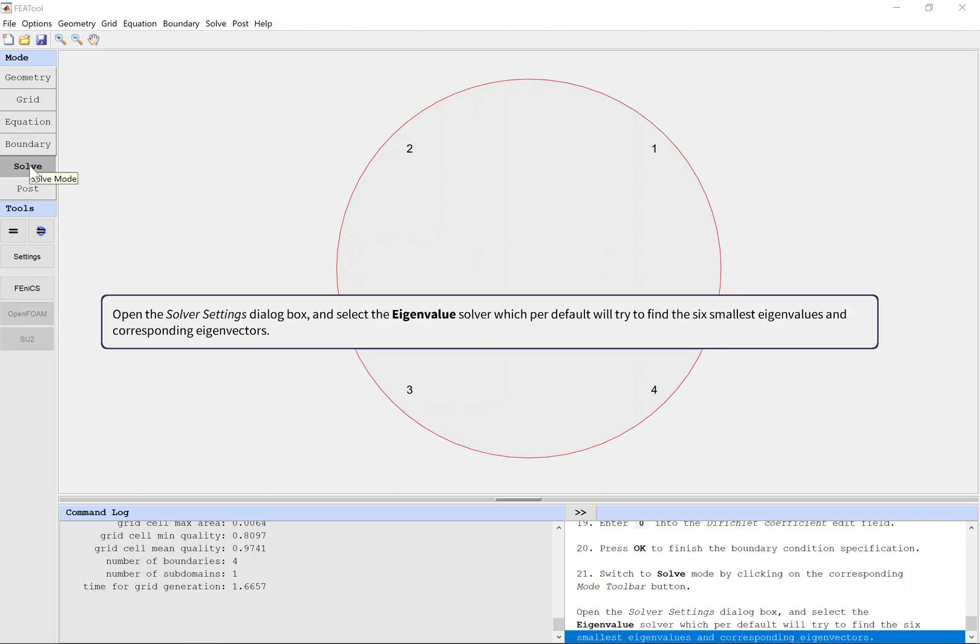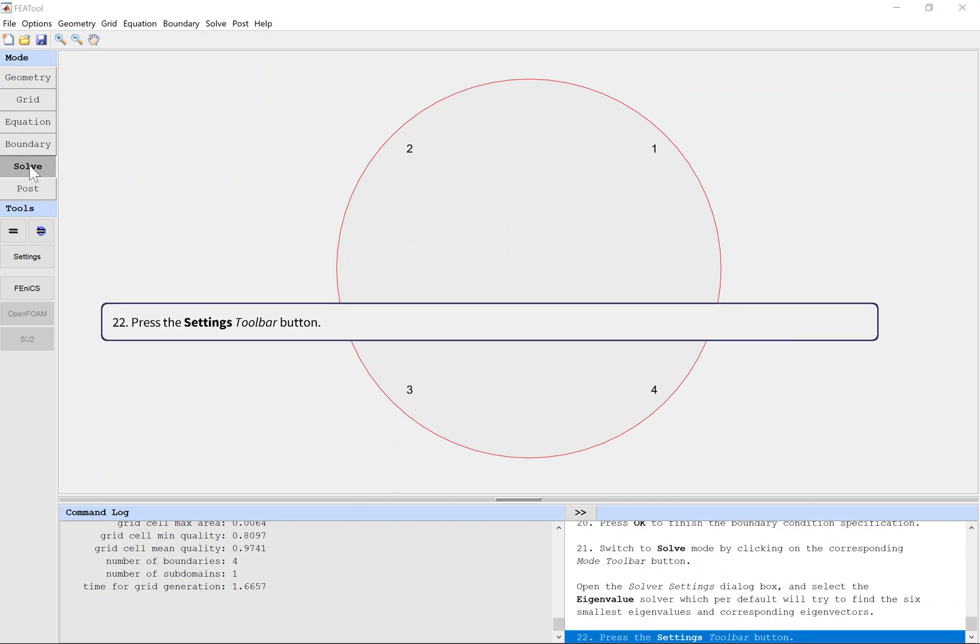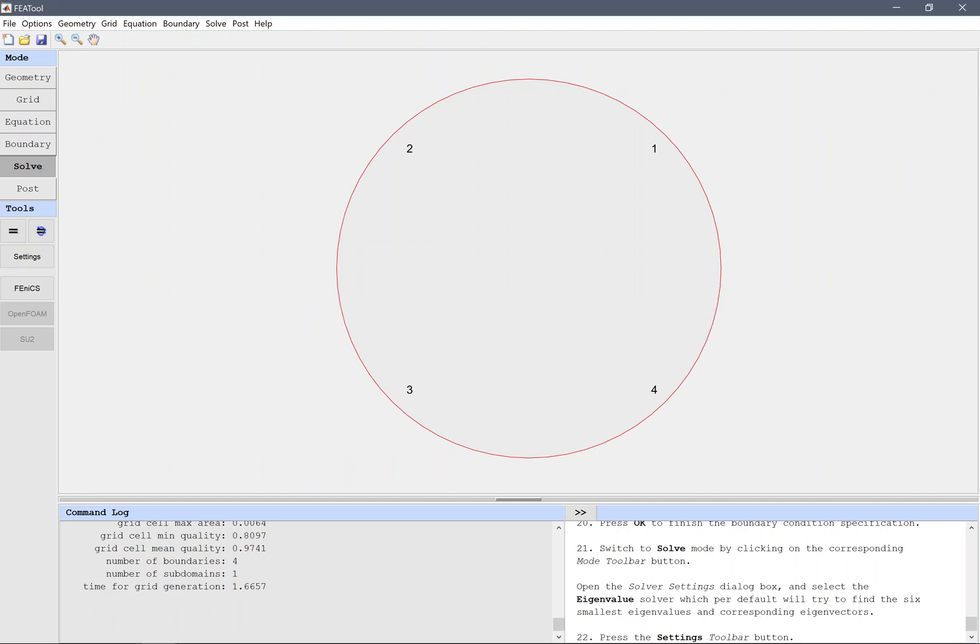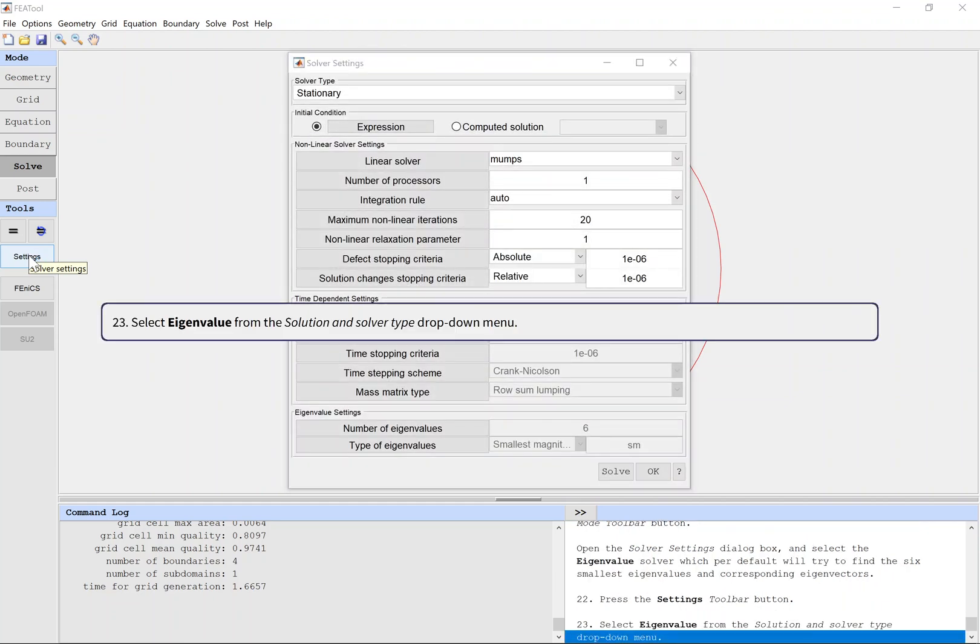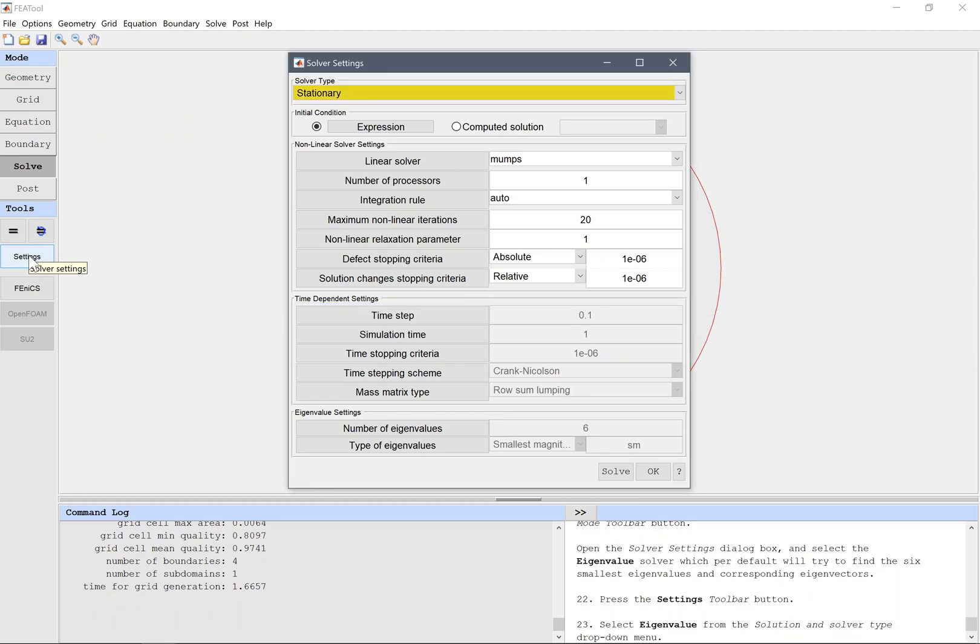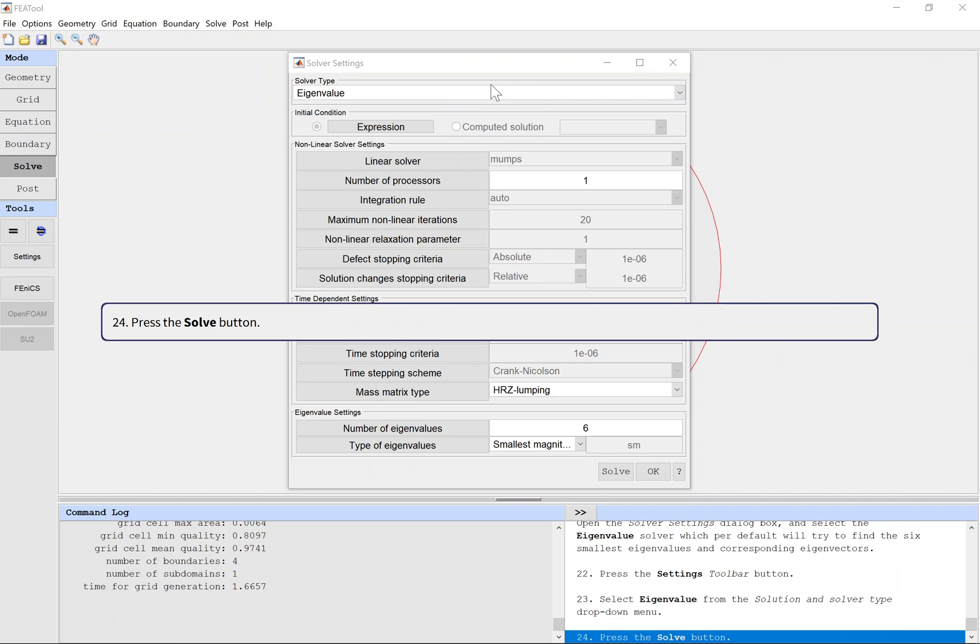Open the solver settings dialog box and select the eigenvalue solver, which per default will try to find the six smallest eigenvalues and corresponding eigenvectors. Press the Settings toolbar button. Select Eigenvalue from the Solution and Solver Type drop-down menu. Press the Solve button.